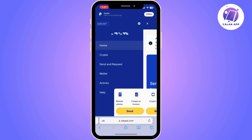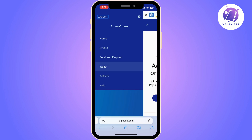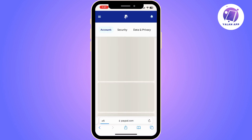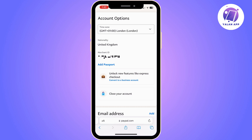Open the PayPal website, log into your account, click on the three lines, and then click on the gear icon. Once you do that, you will access your account options. As you can see, from here you can view your time zone and your nationality.